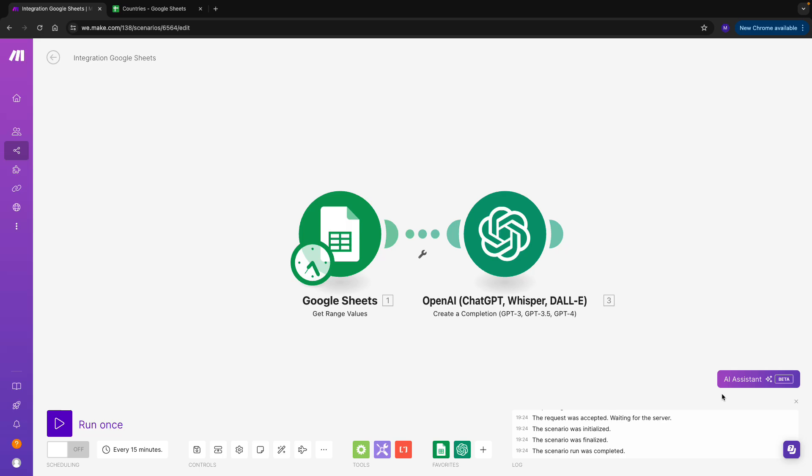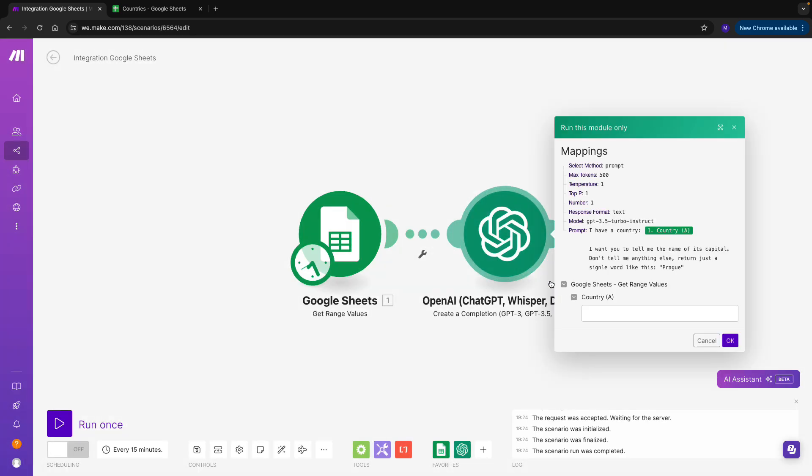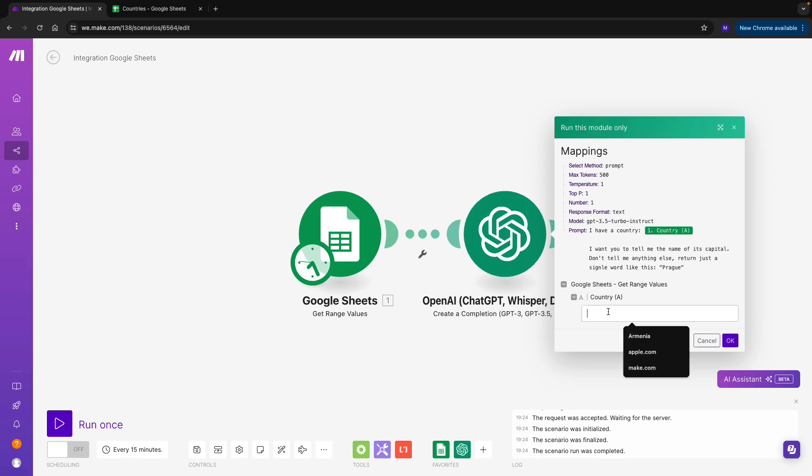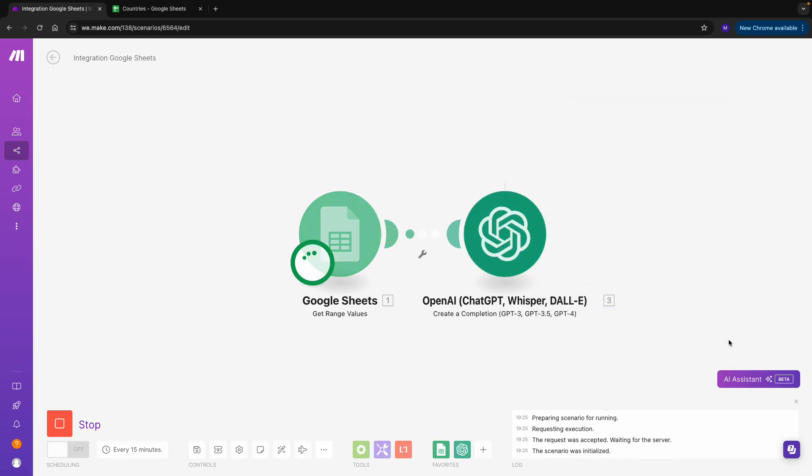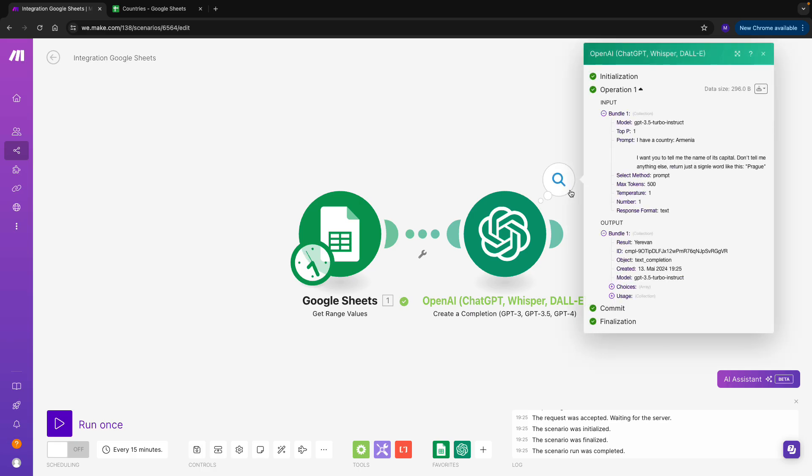Let's now try to run the module. It's asking us to specify a country. So let's take, for example, Armenia. I copy-paste Armenia. And we can see that we are getting a result, which means that it's connected well. We are getting Yerevan as a response, which is the capital of Armenia.